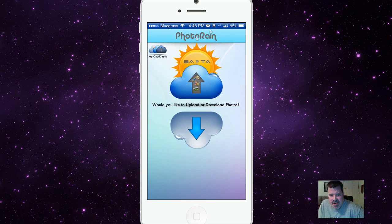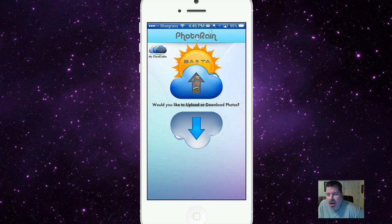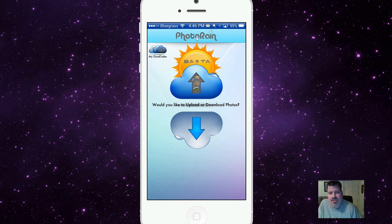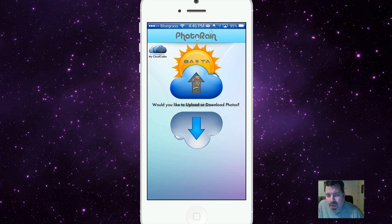Hey YouTube, it's Mitch at iPhoneCaptain. Today we're going to be looking at PhotoRain Bulk Transfer. Now when you look this up, be sure you add 'bulk transfer' because there are two or three applications in the App Store with the name PhotoRain.